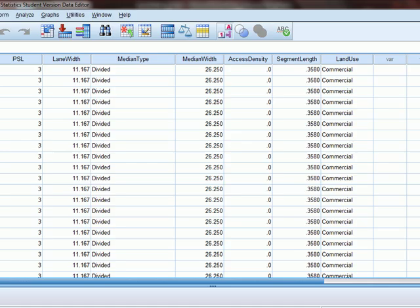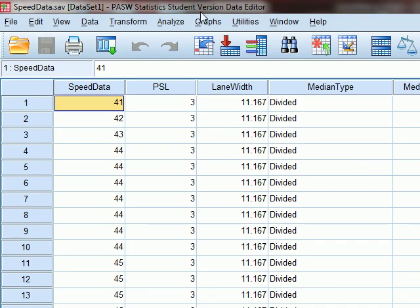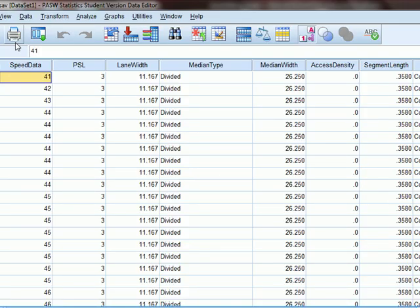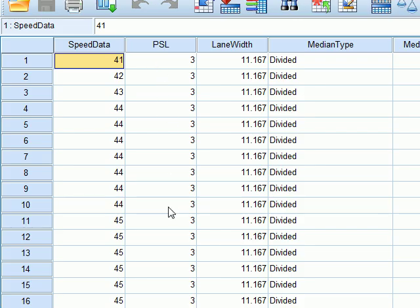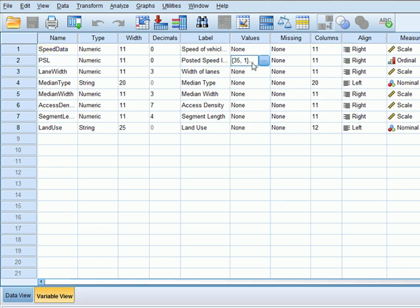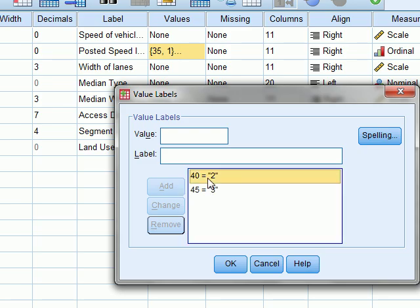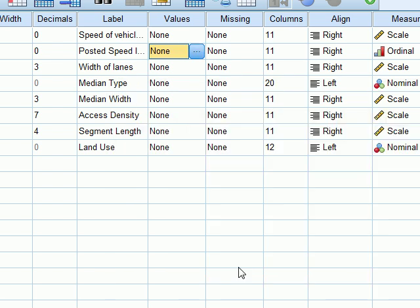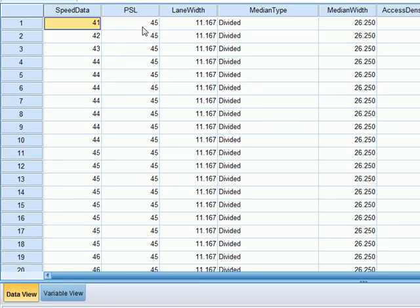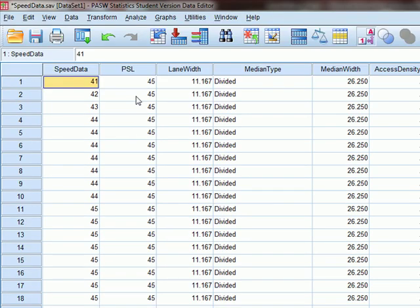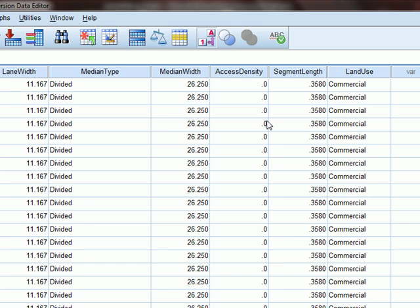Now we will use SPSS to see how we can conduct correlation analysis using this software. This is our speed data — the speed of vehicles collected in the field. Posted speed limit — let's change these to their actual values, as they are labeled. We see here that these are the posted speed limits of different roadways: 45, 40, or 35 miles per hour. Other variables include lane width, median width, and access density, which is the number of driveways on the roadway between two intersections, and segment length — the length of a roadway between two intersections. The variables median type and land use are two categorical variables.